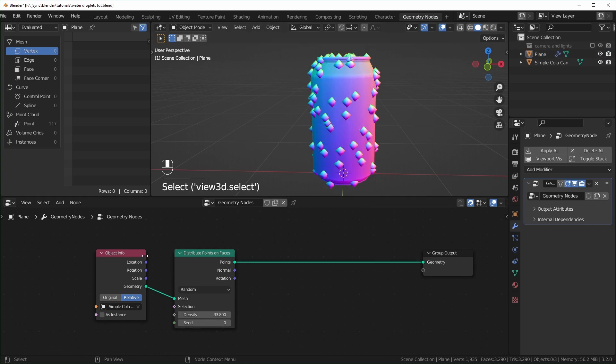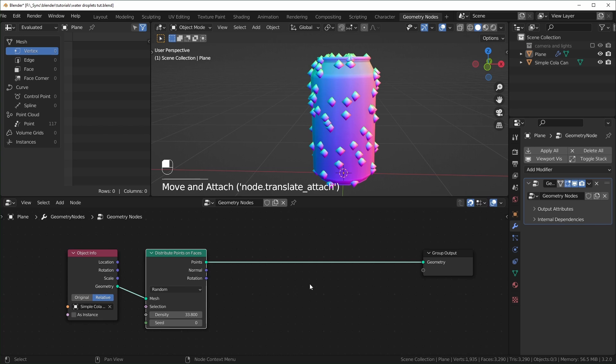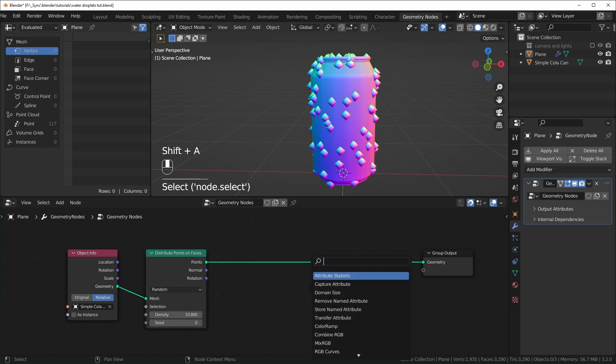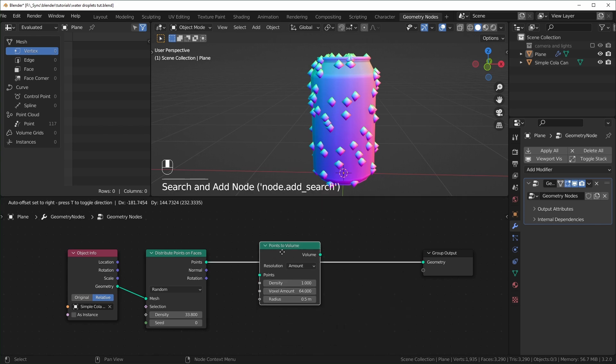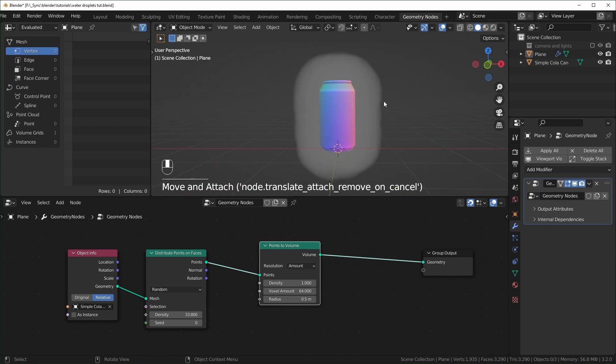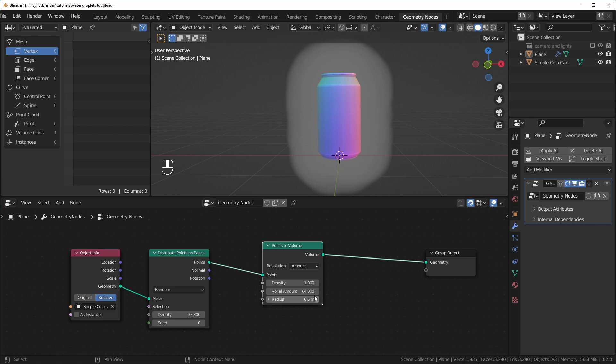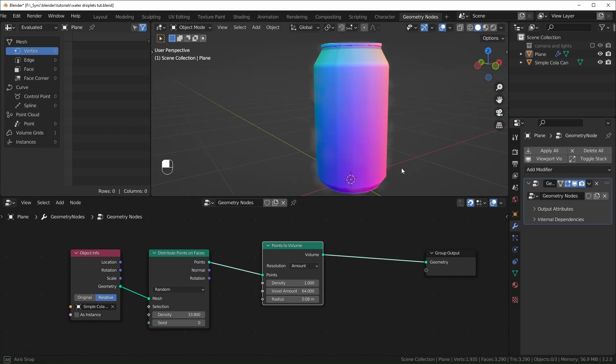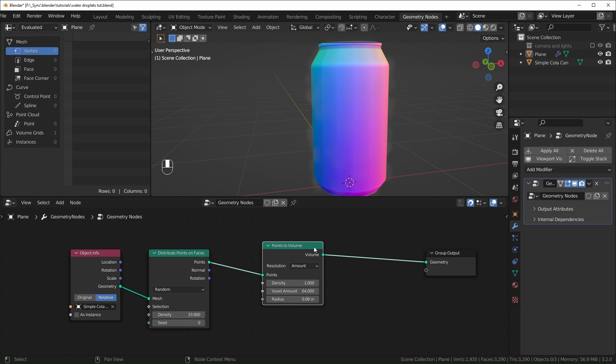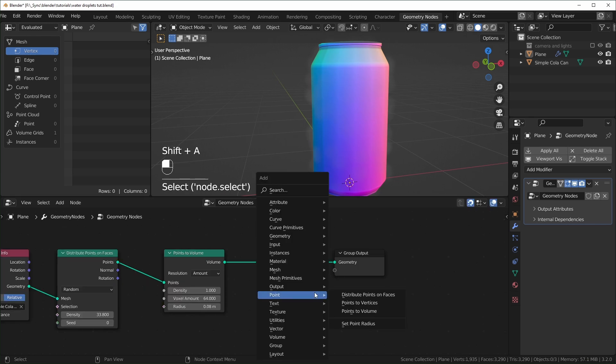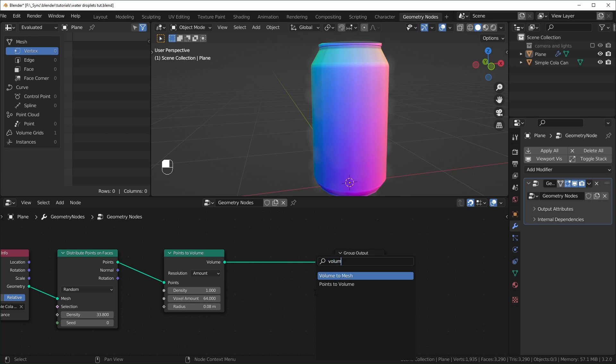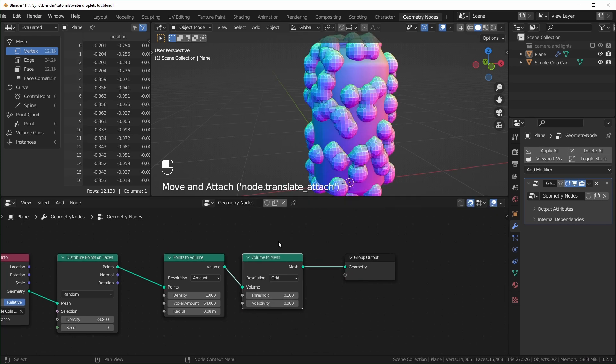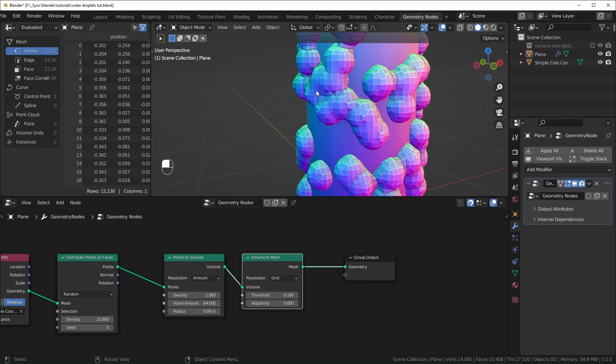So next what I want to do is turn all of these points into a volume. So we can just search for points to volume right here. We can drop that in, and you see immediately it's just like encased in a cloud. That's because this radius is really big. So we can turn that down pretty small like that. It becomes hard to see. If you want to see more clearly, you can turn the density up. But I don't think we really need to do that because we're just going to turn this back into a mesh by searching for the volume to mesh right here.